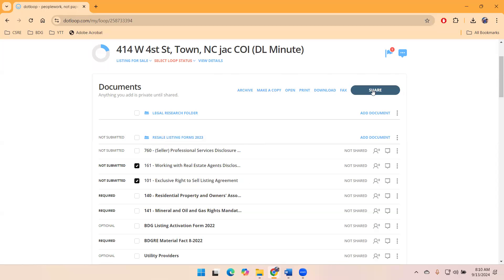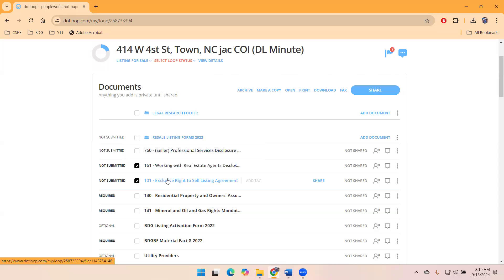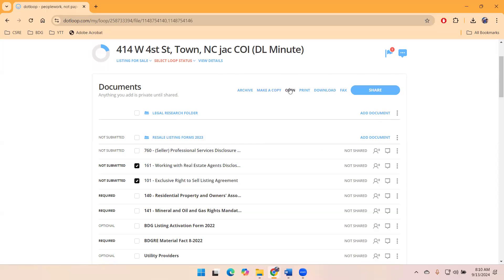I recommend sharing within each document, not each loop. These are the two documents that I want to share with my seller. So instead of clicking share, I want to just go ahead and open them.